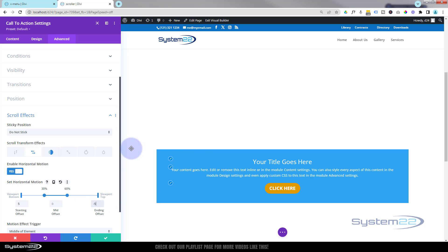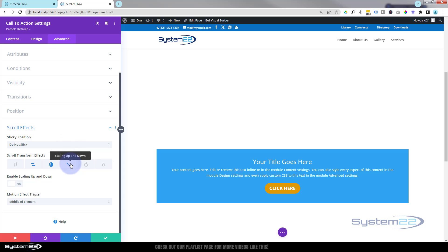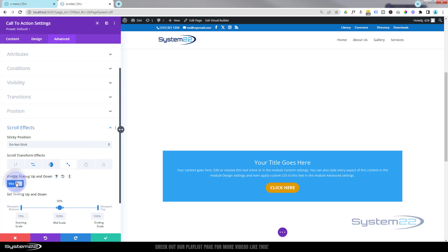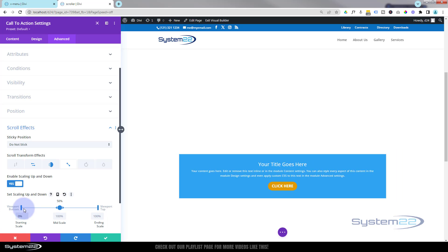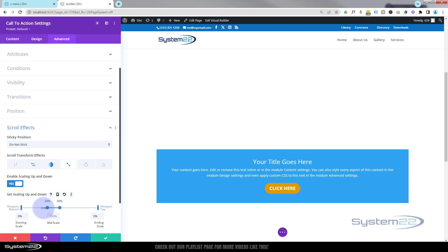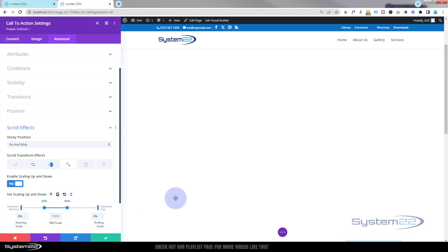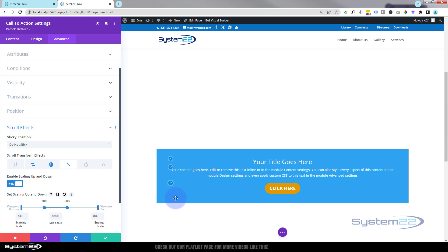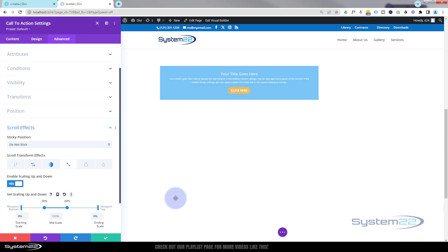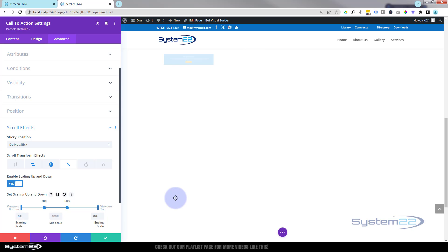If you want to combine another effect, you can make it bigger or smaller with scale up and down. Exactly the same thing — let's have it at 0% when it starts and 0% at the top, and static from 30 to 60. If we roll down, it's tiny, rolls in, stays the size it is, then at 60% it starts shrinking back down and shoots off to the right.